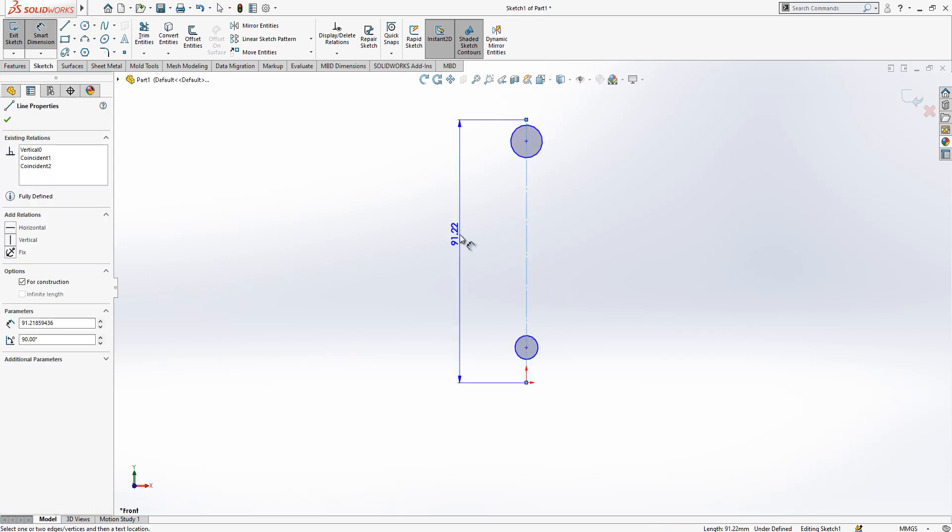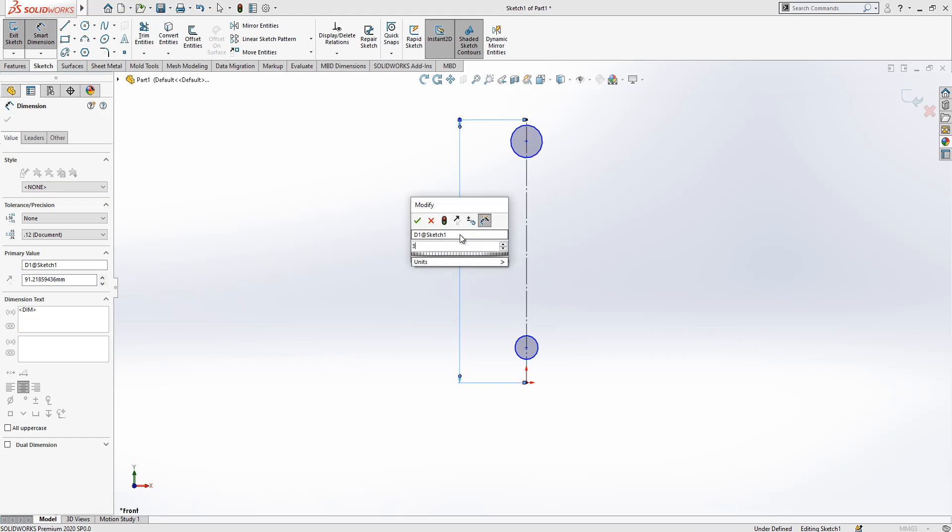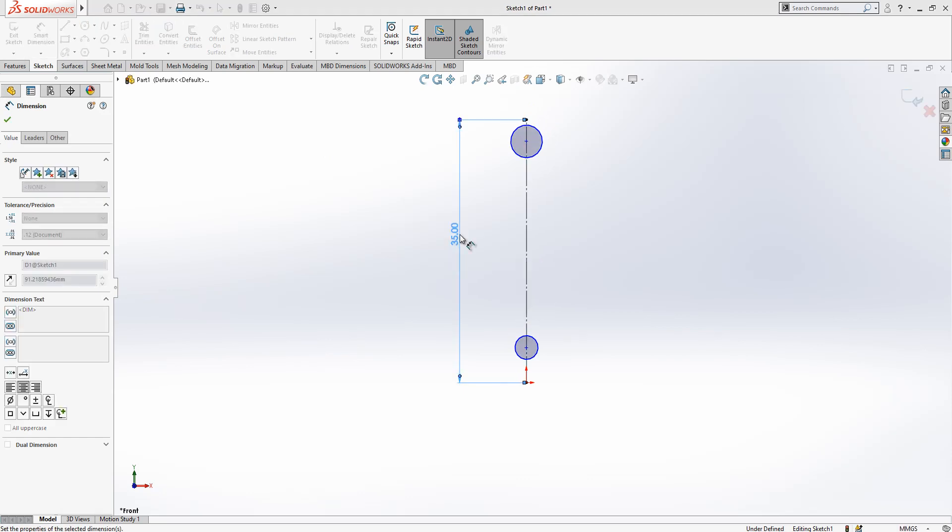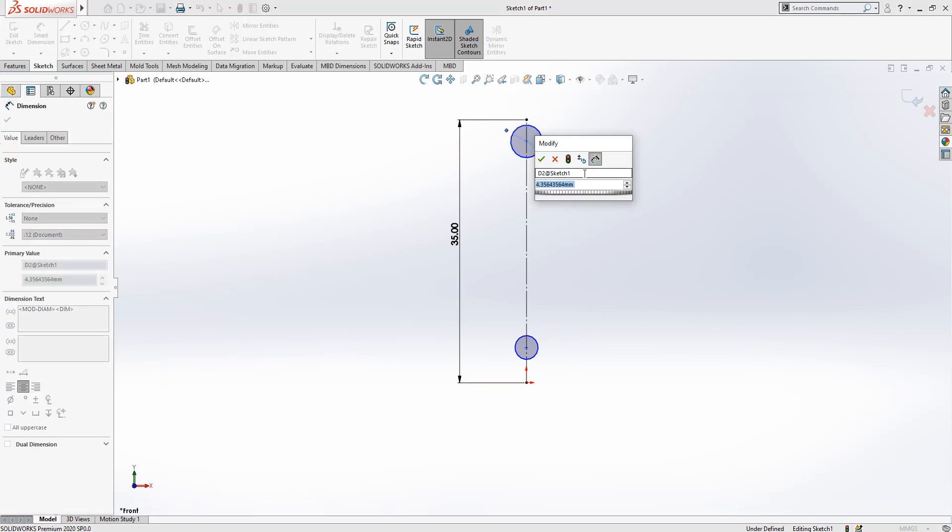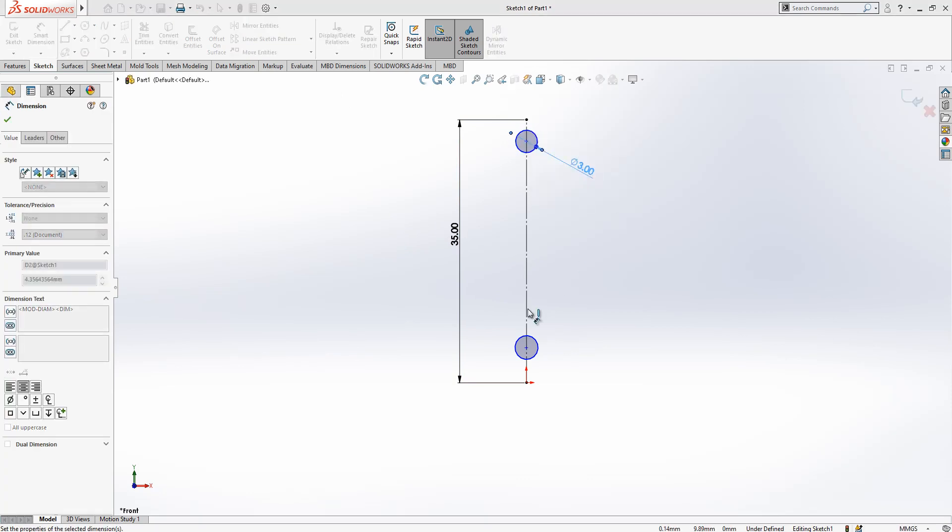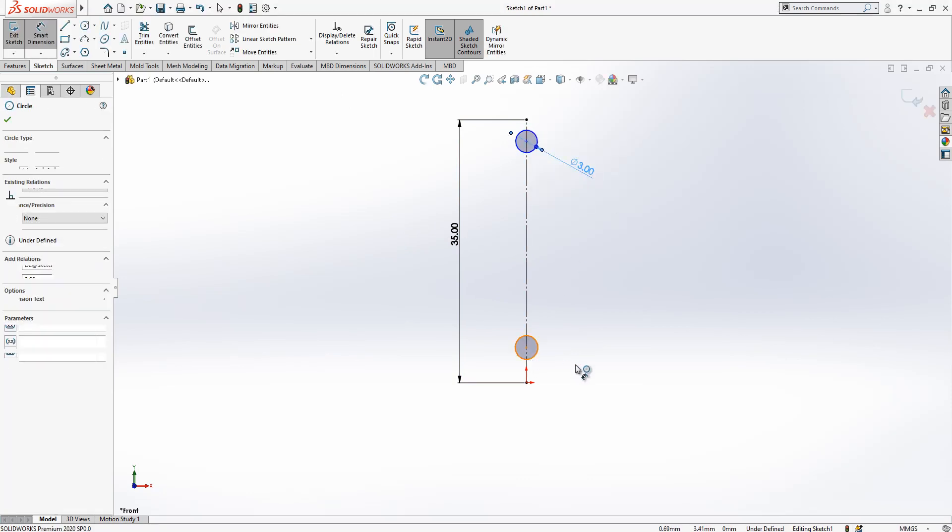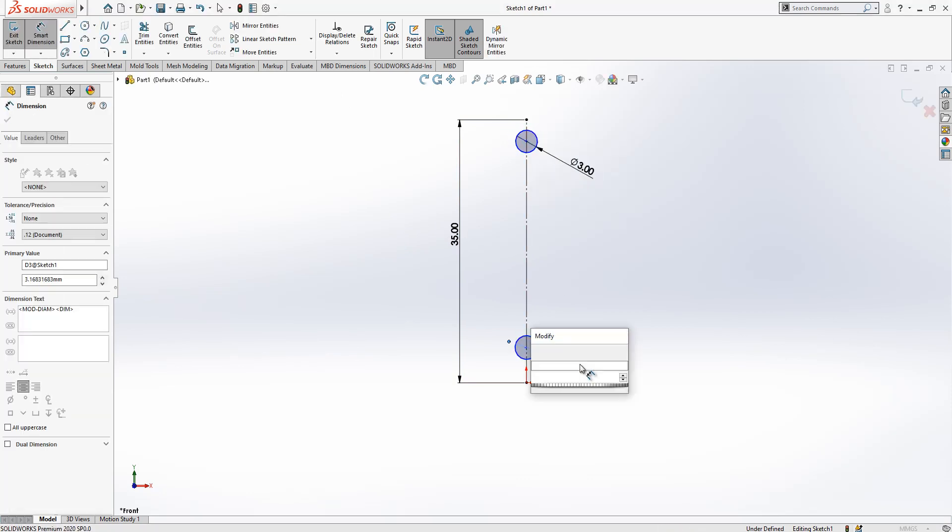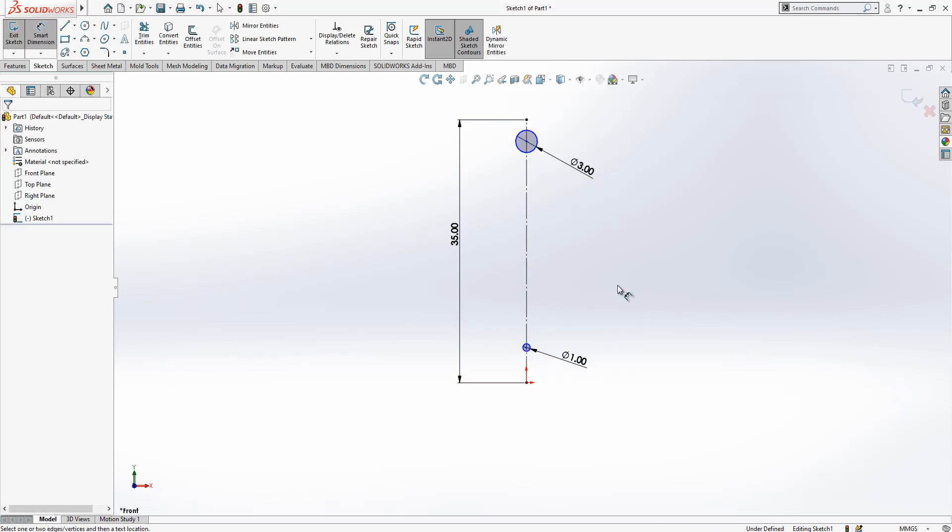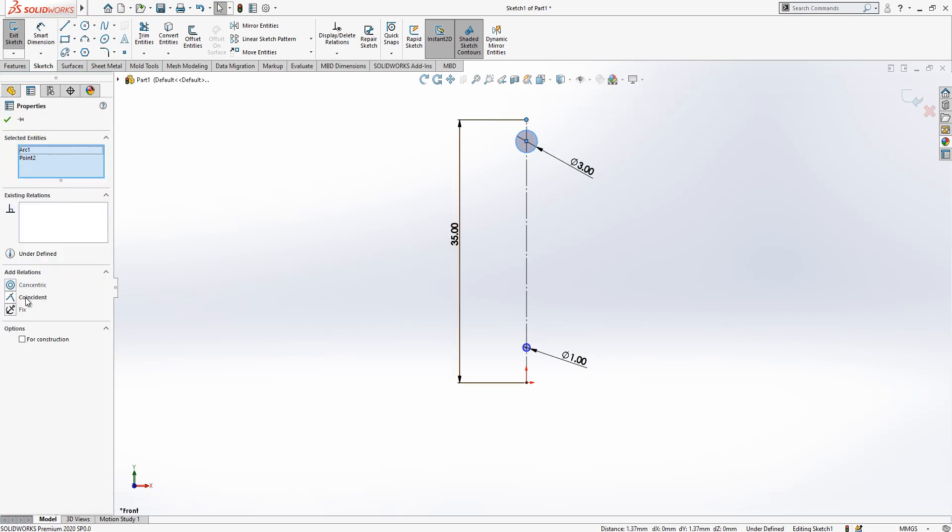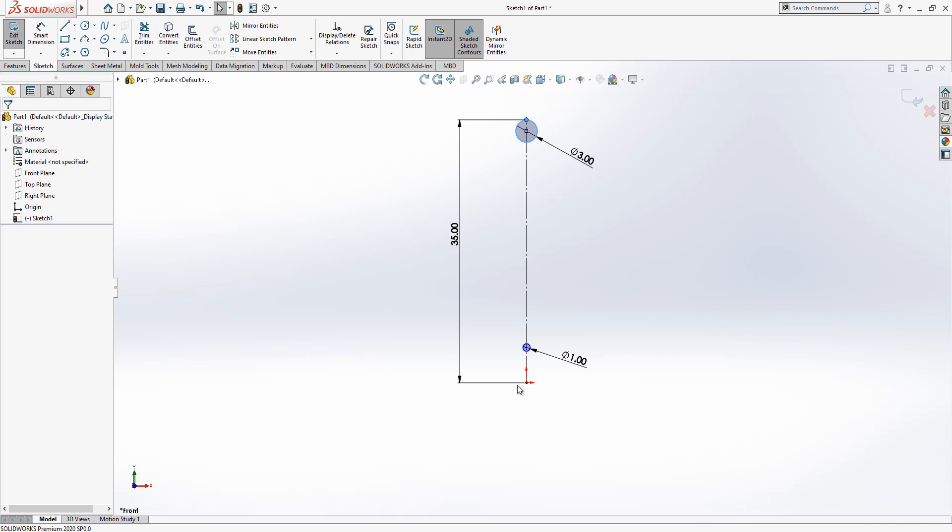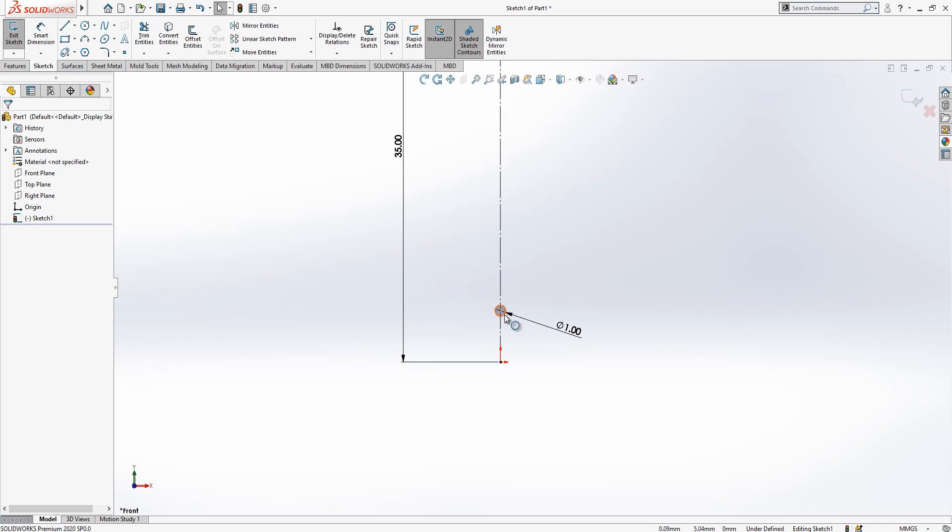This is 35, this circle is 3, this is 1. Then I will select my circle, control is pressed, I will select my point, I say coincident.